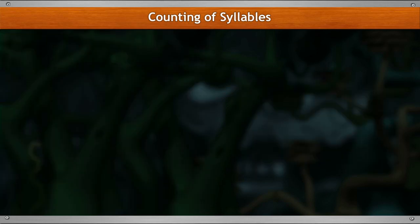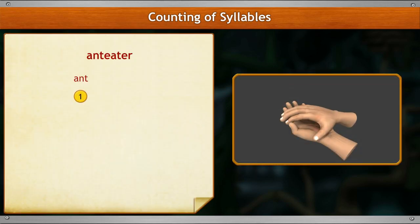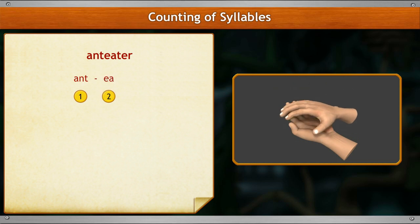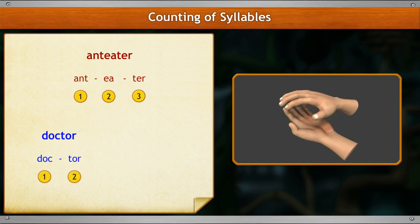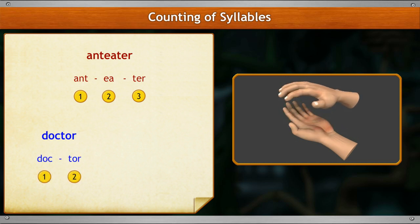Let's try out some more examples. An-i-mal — three claps, that is, three syllables. Doc-tor — two claps, that is, two syllables. Ant — one clap, that is, one syllable.